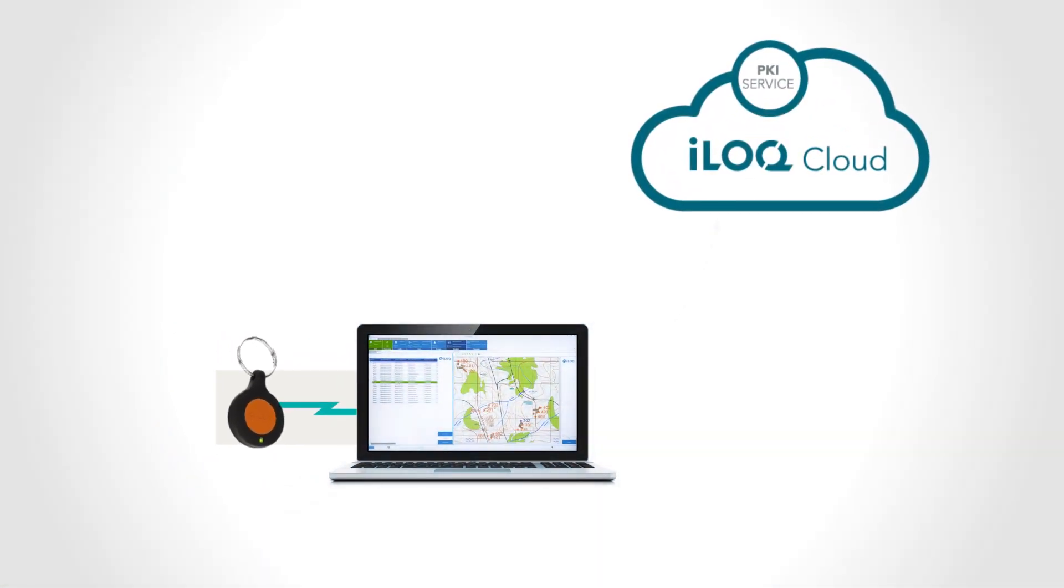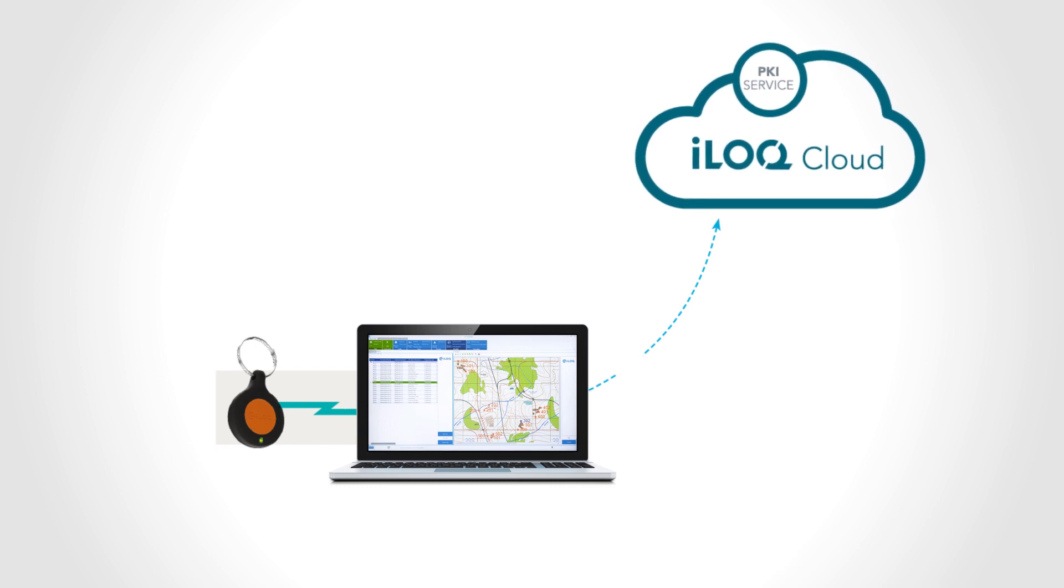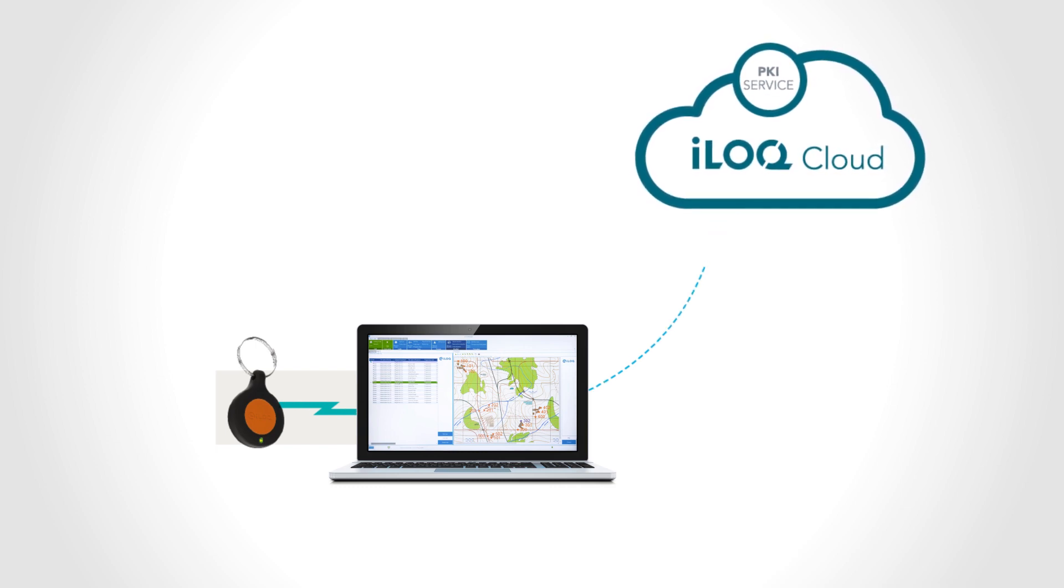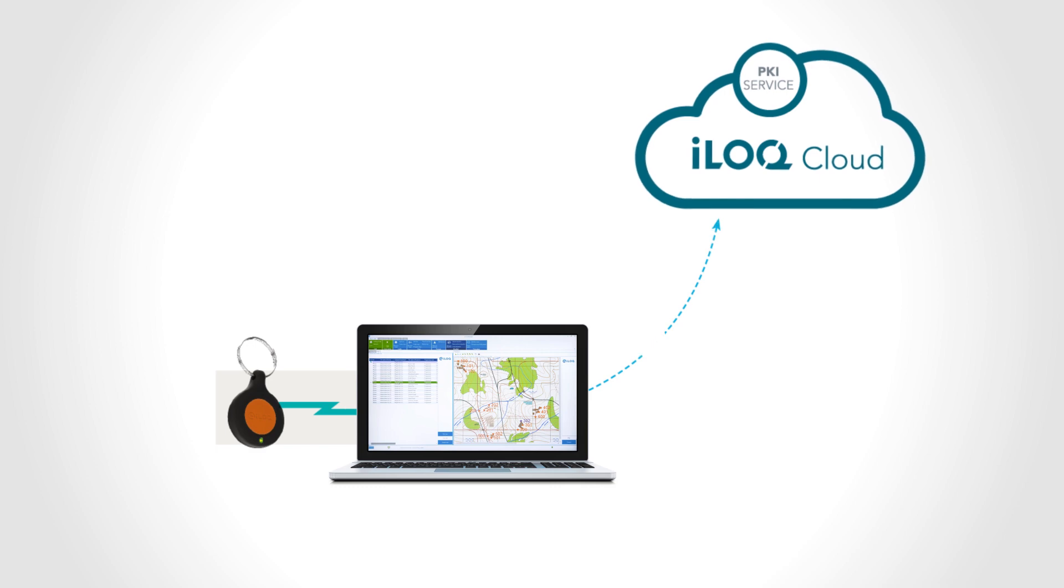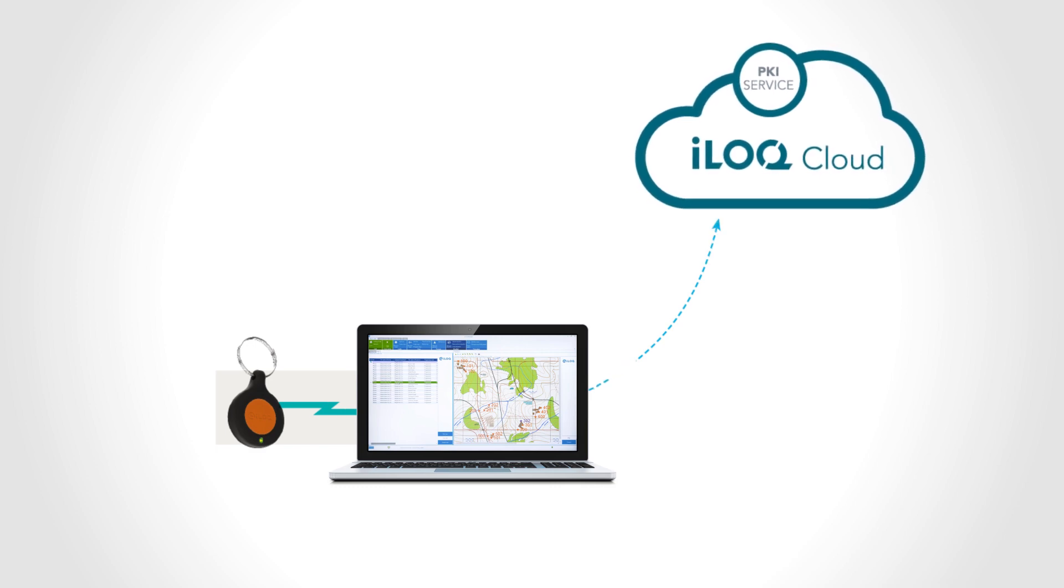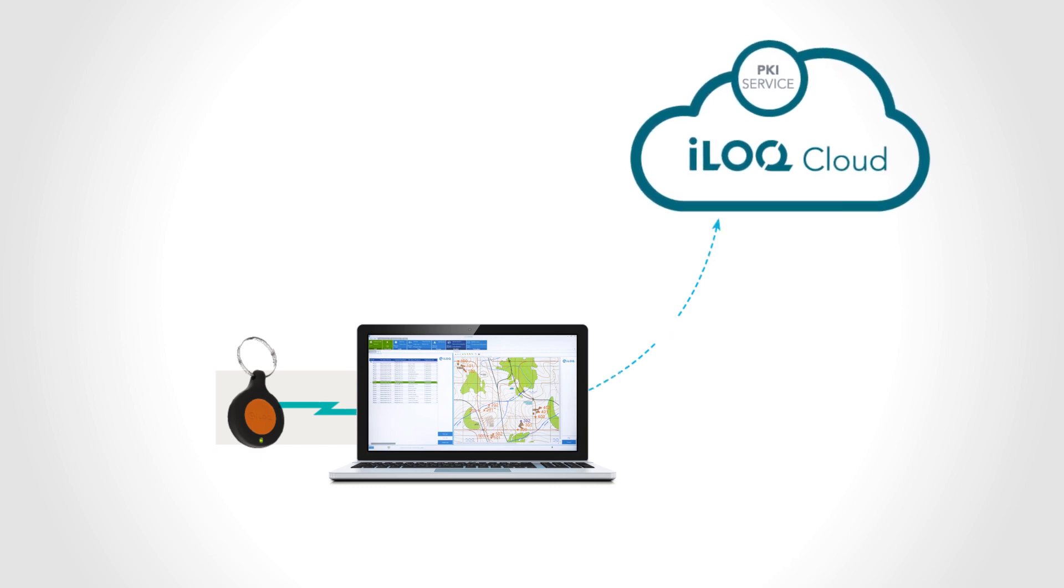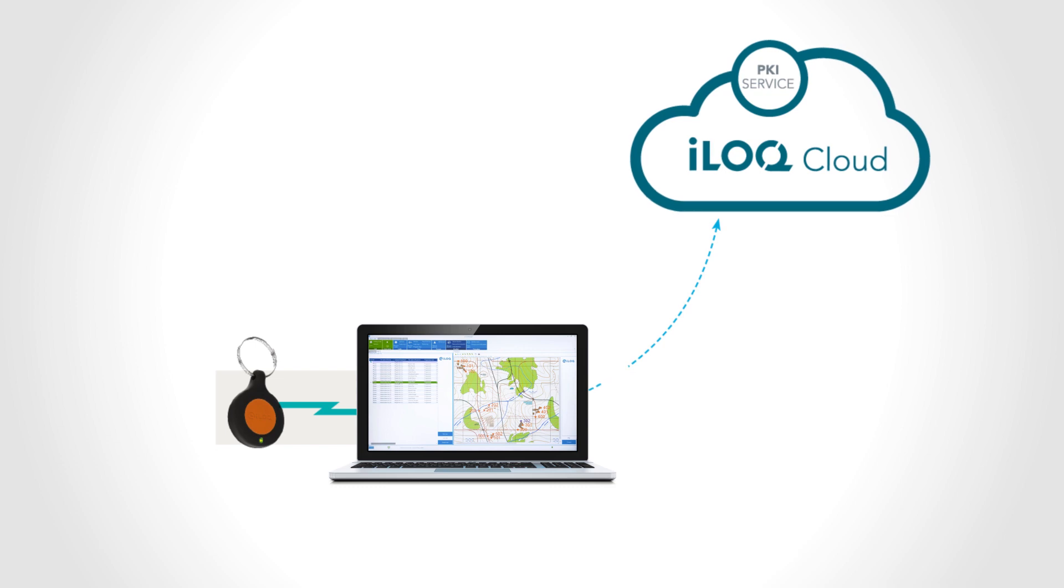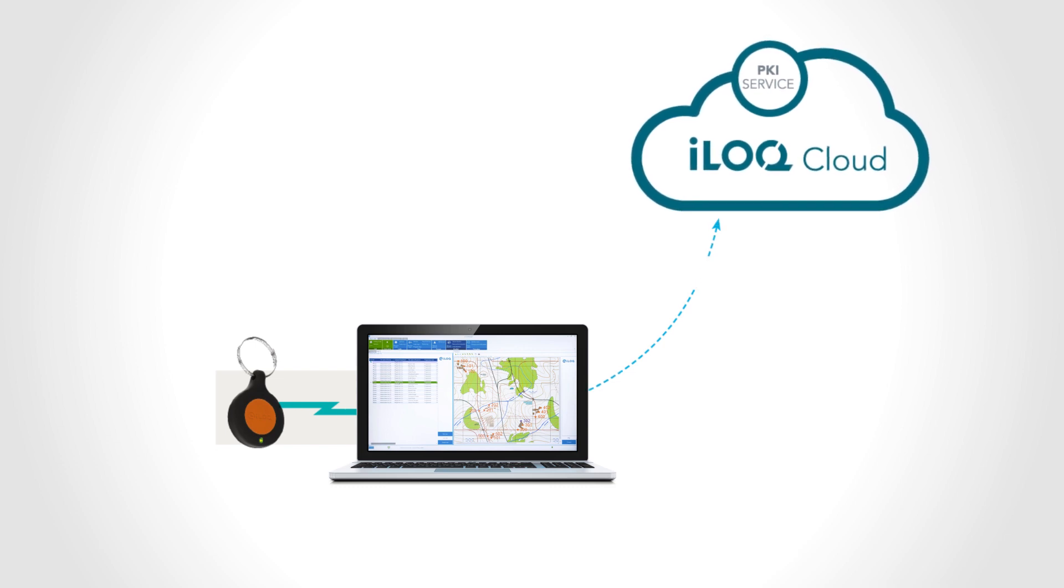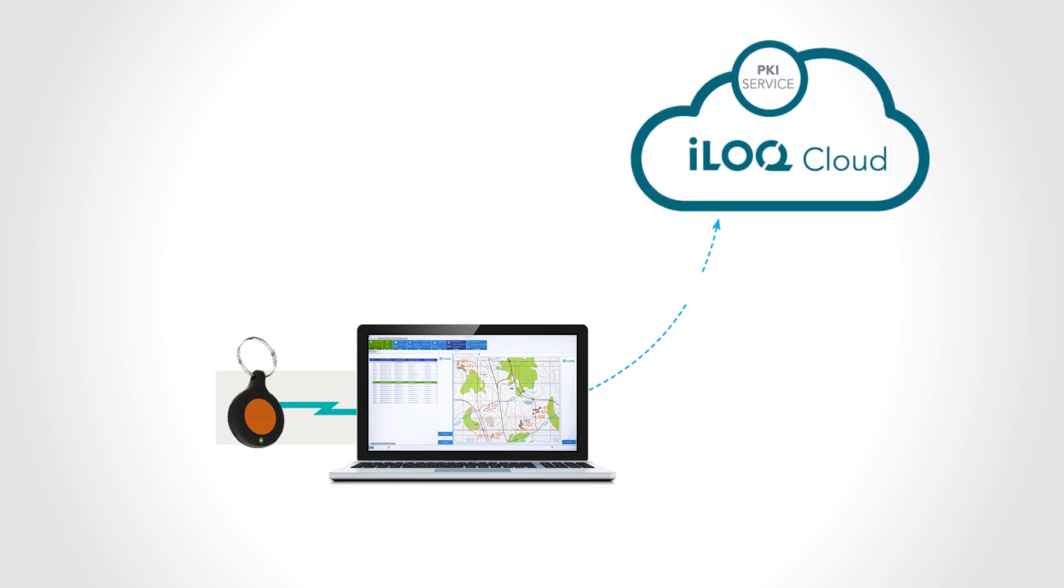The third and final element of this decentralized solution is your customer database, which lives in our ISO-certified iLock cloud. Each customer has their own isolated SQL Server database, completely separate from other databases.